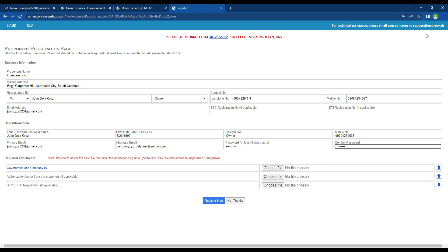Double check the content, then click the Register Now button to finalize the registration.